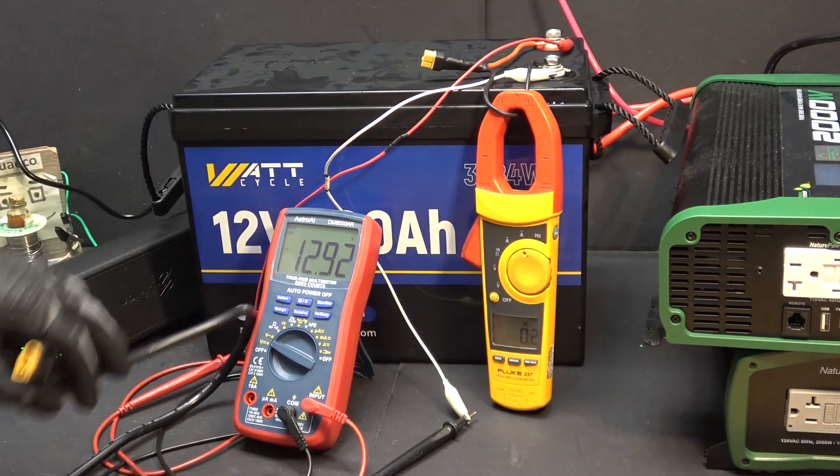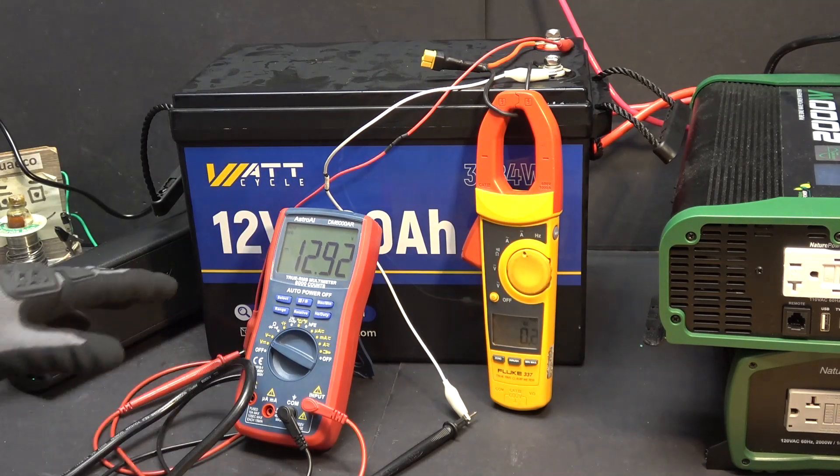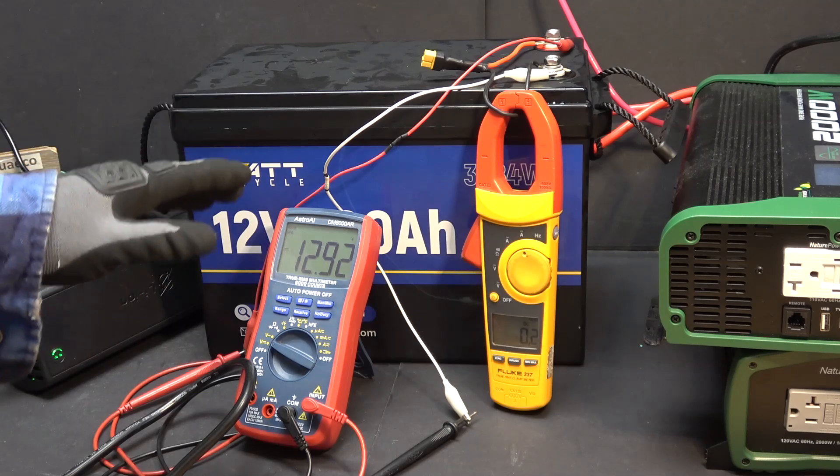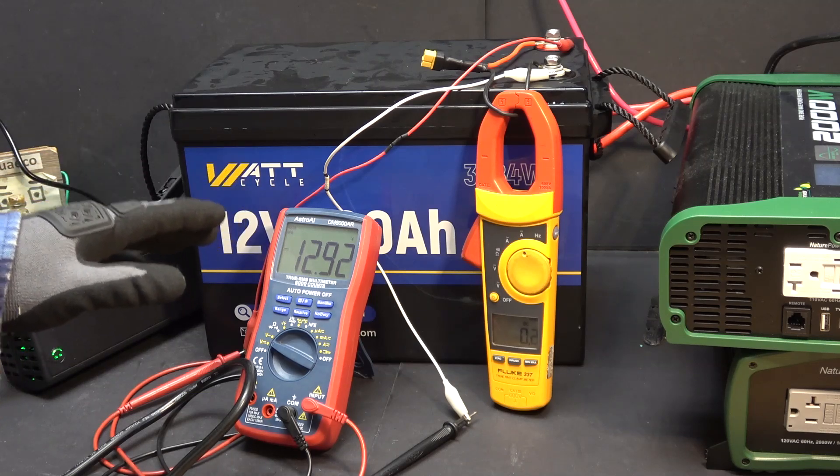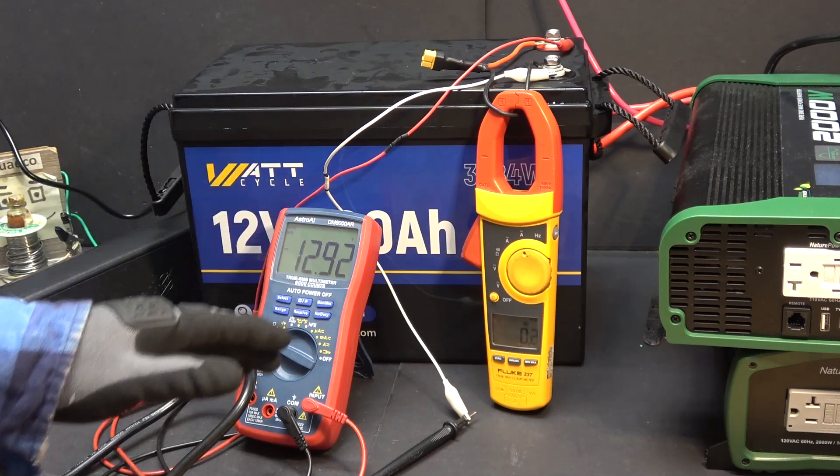12.9. So there you go. The low temperature charging protection actually works.